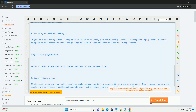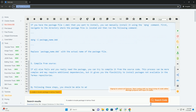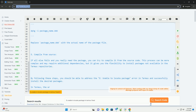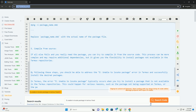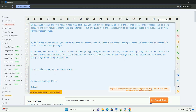Step 2: Use the correct package name. Ensure that you are using the correct package name when trying to install a package. Sometimes the package name might differ from what you expect. You can search for packages in Termux with the following command. Replace 'keyword' with the term related to the package you are looking for.